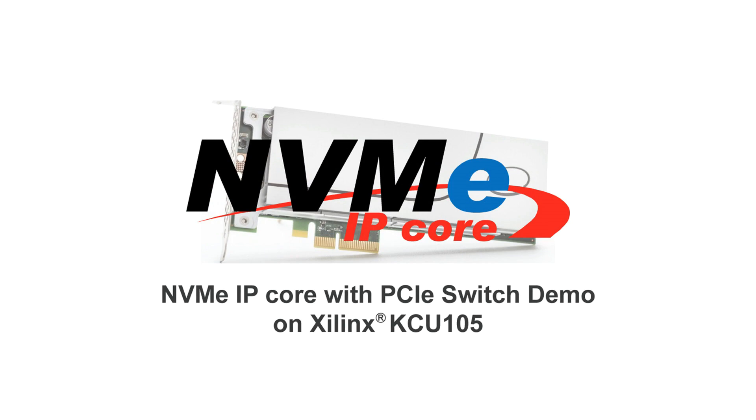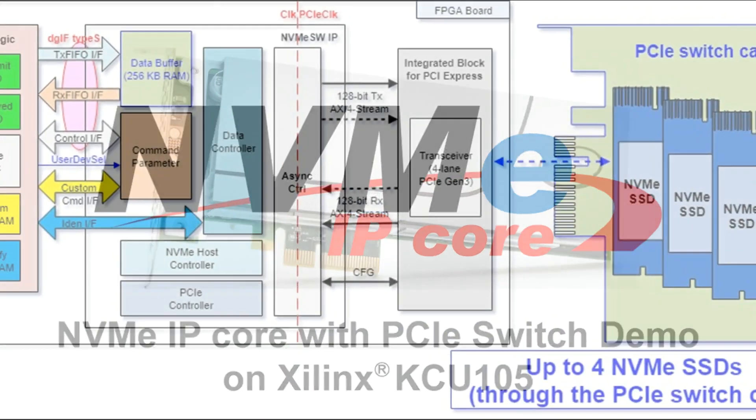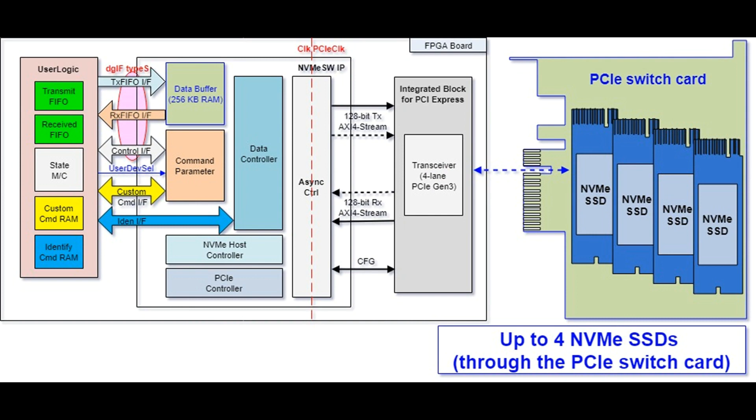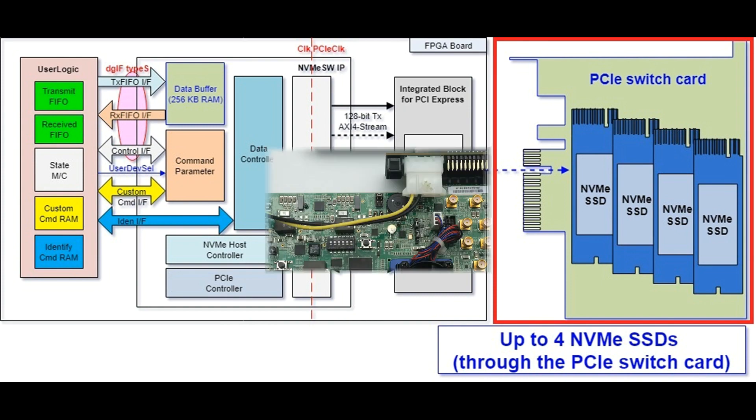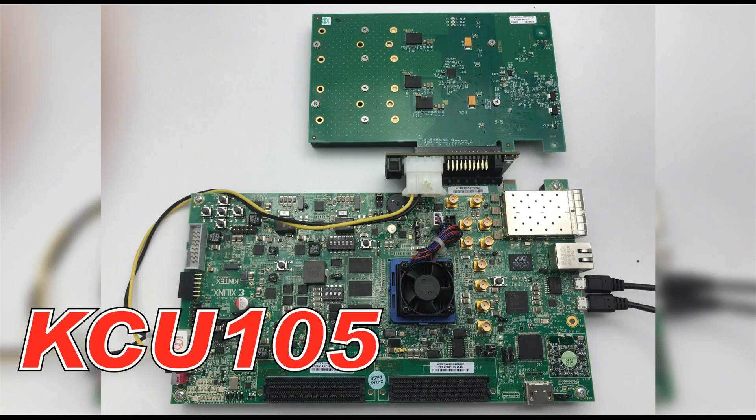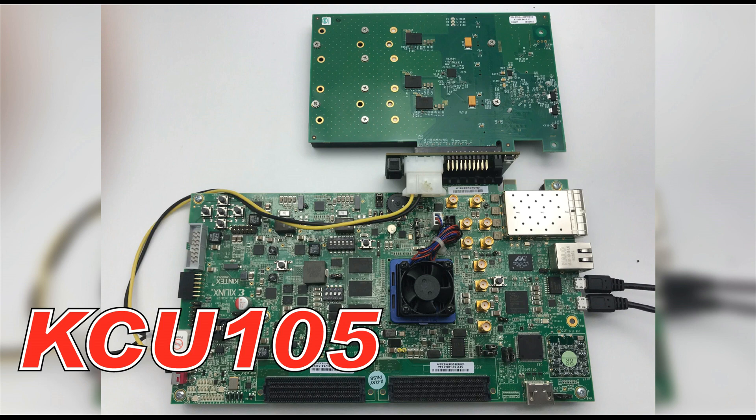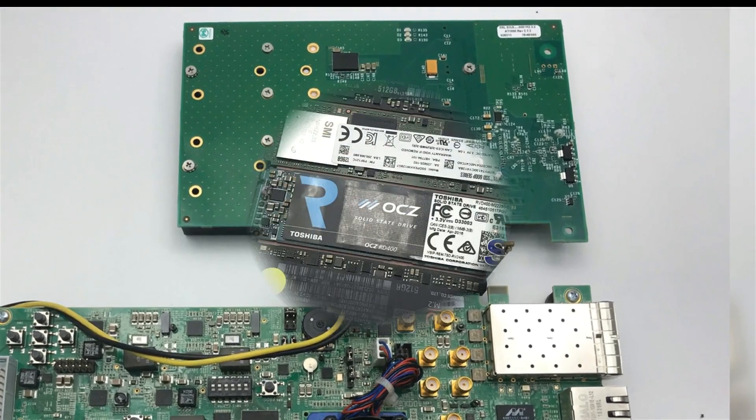Design Gateway NVMe IP enables FPGA system to directly connect NVMe SSD without CPU support. PCIe switch feature is available for NVMe IP on Xilinx FPGA devices. One NVMe IP core is able to connect to up to 4 SSDs through the PCIe switch card. This PCIe switch demo on Xilinx FPGA boards is available before purchasing the IP core.